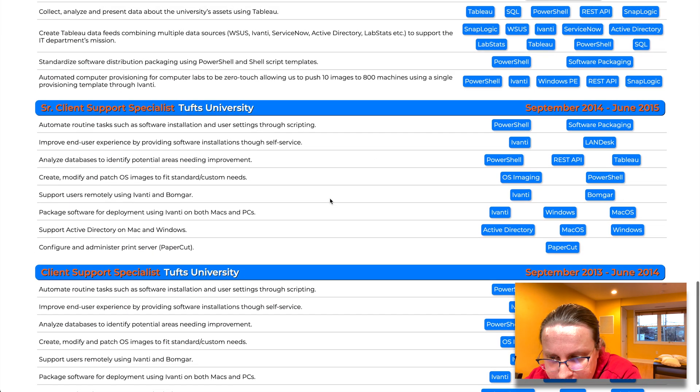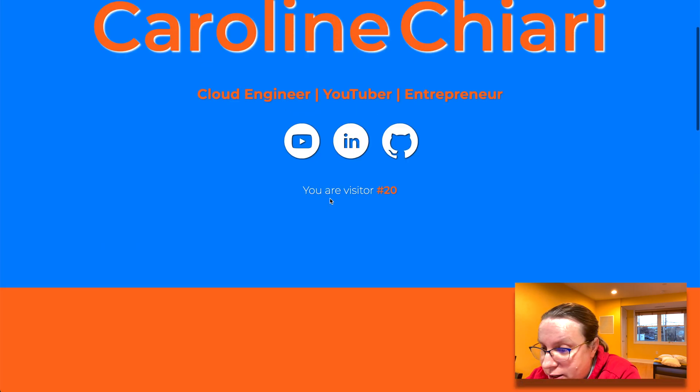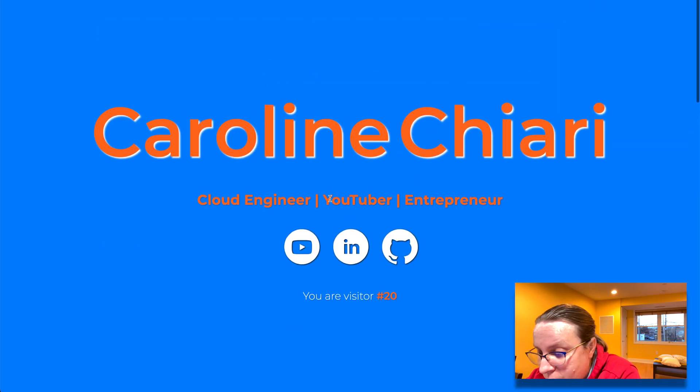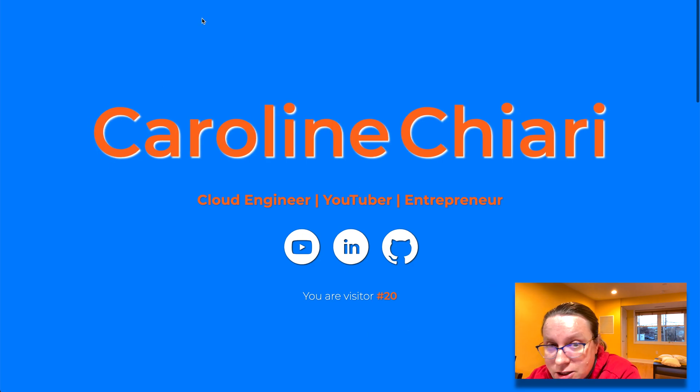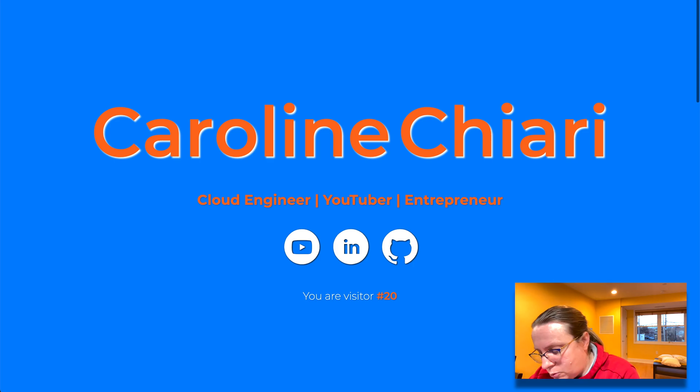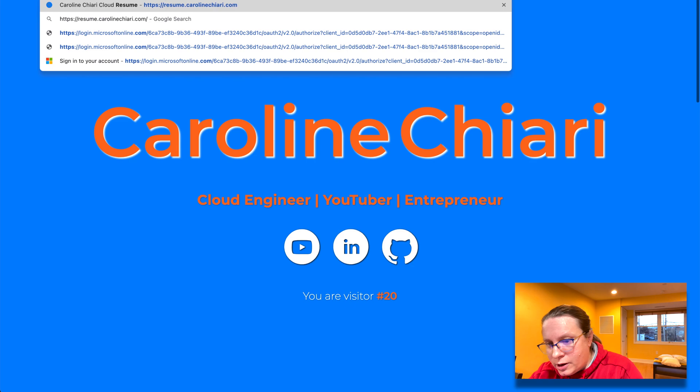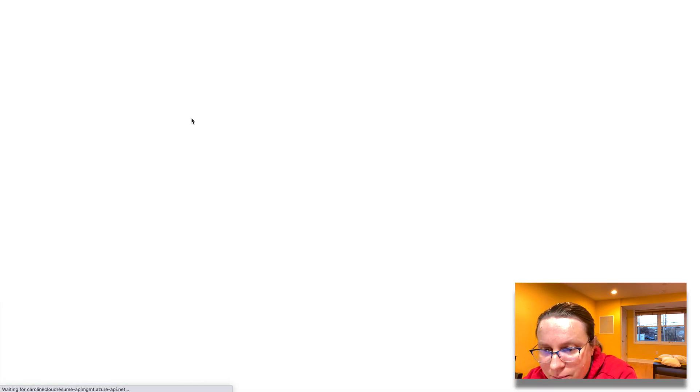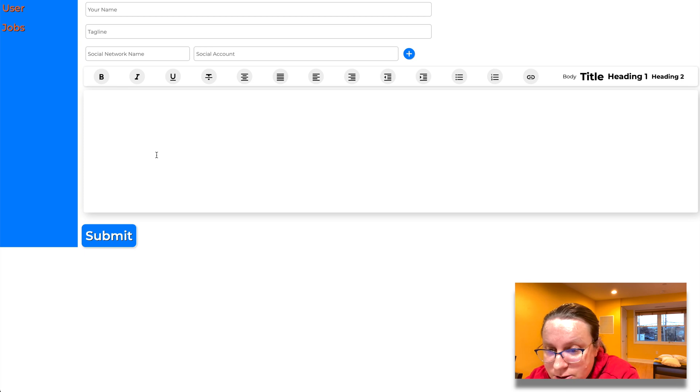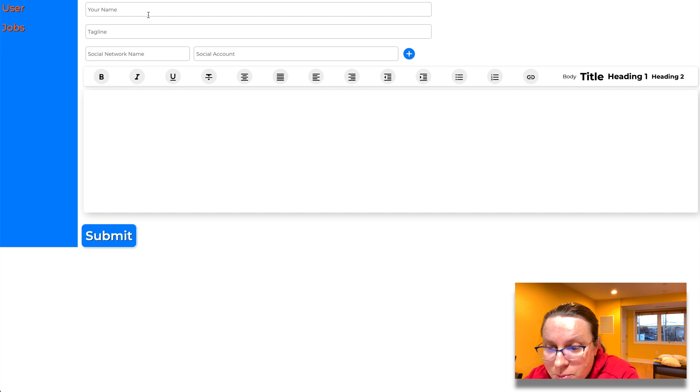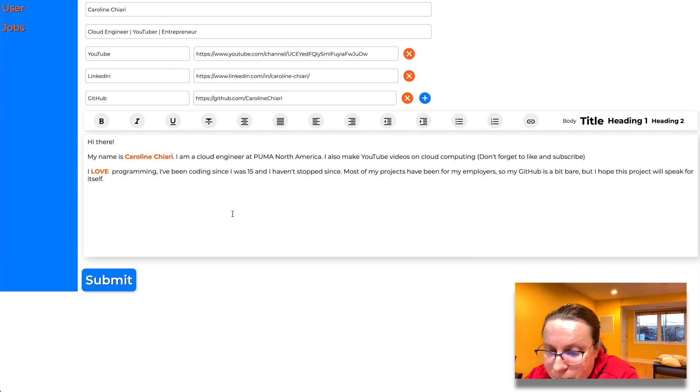But one thing you may not notice about this is none of this is actually hard-coded into the website. All of this is dynamically generated and stored in a database. And there's also this thing where if you go to admin, slash admin. So here, this is the admin console. Just give it a couple of minutes to wake up in the serverless background.